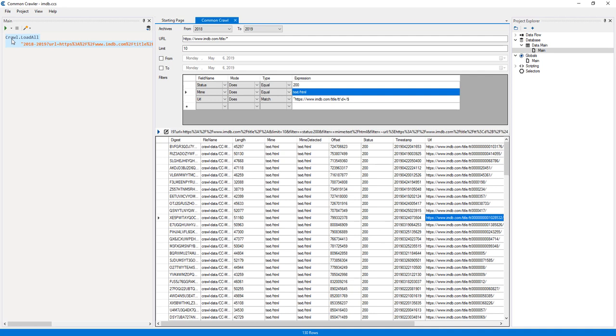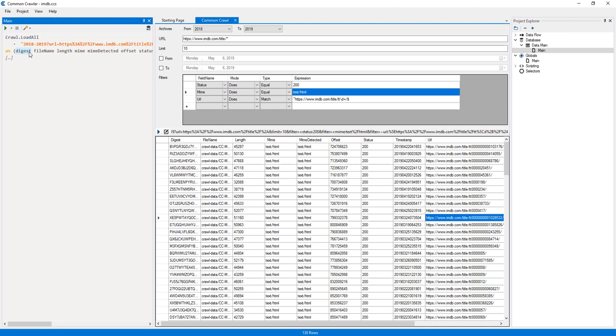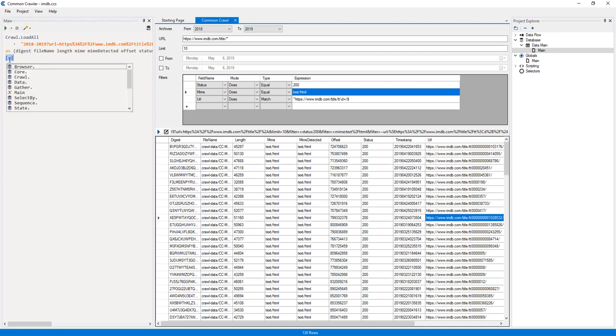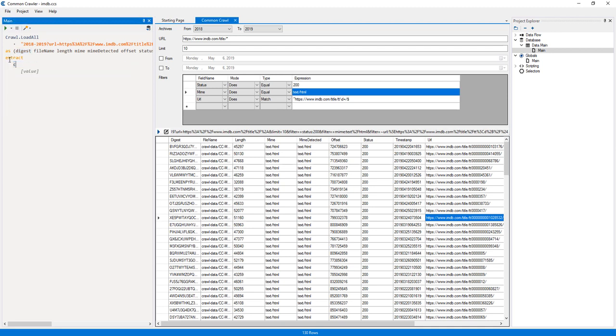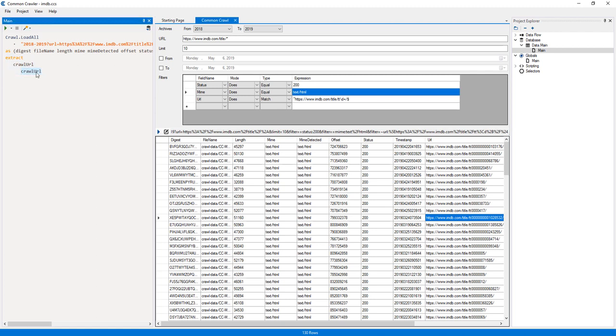Now I'll right-click the action and select output result to put the output data into variables. Then I'll add an extract action, and extract the Crawl URL variable and the current page title.